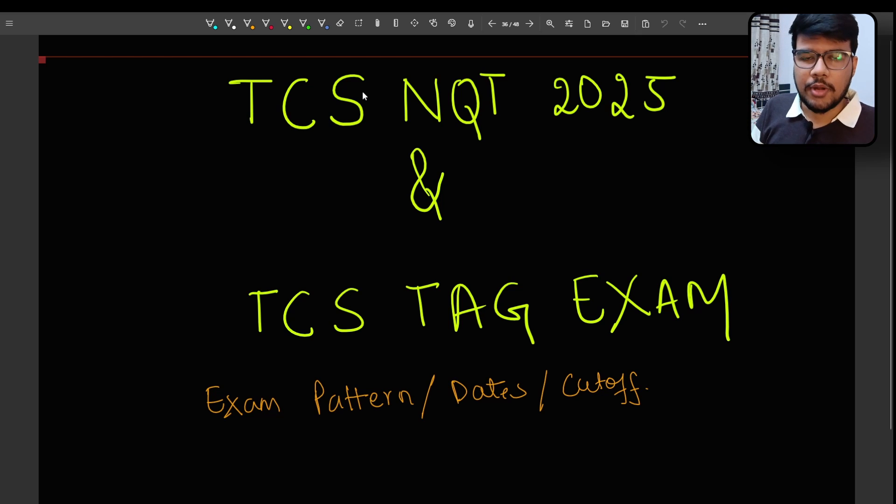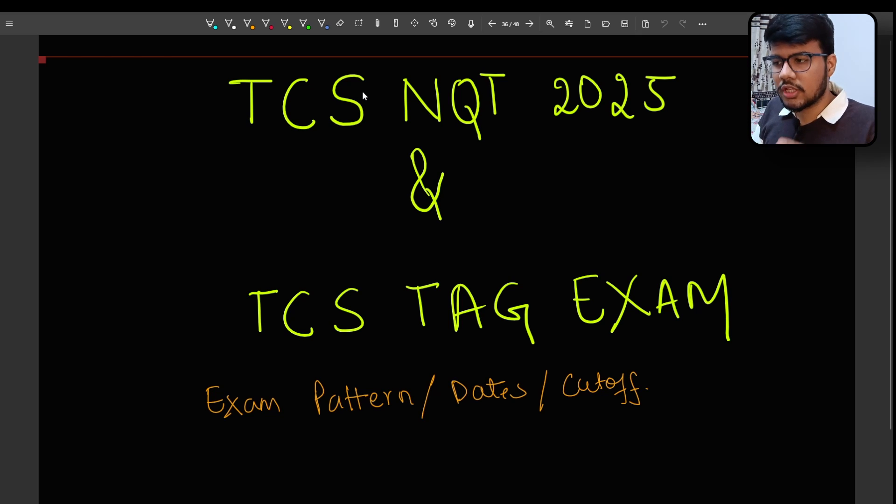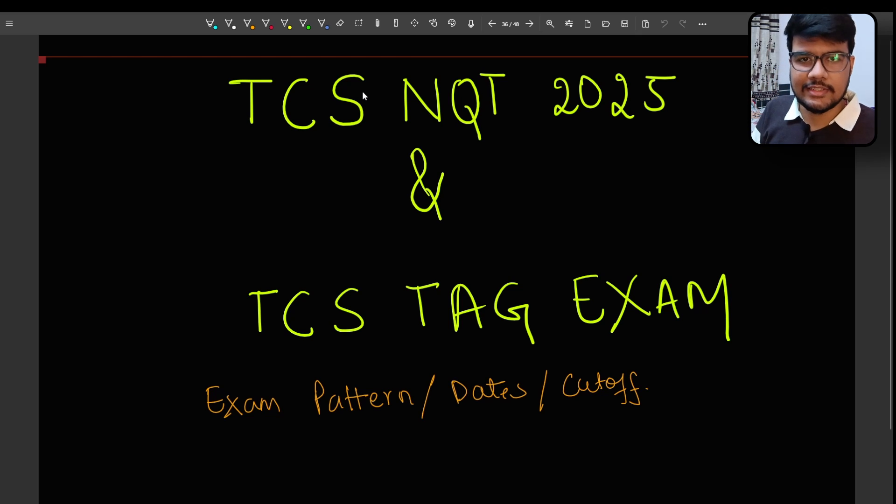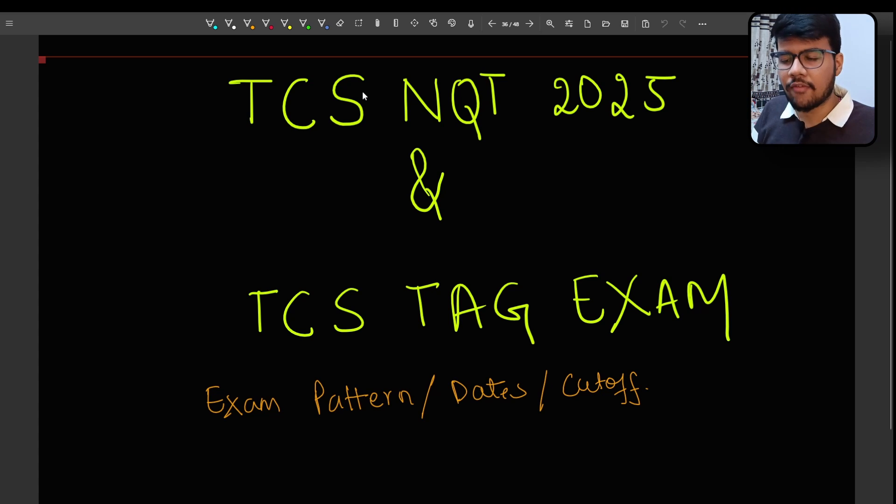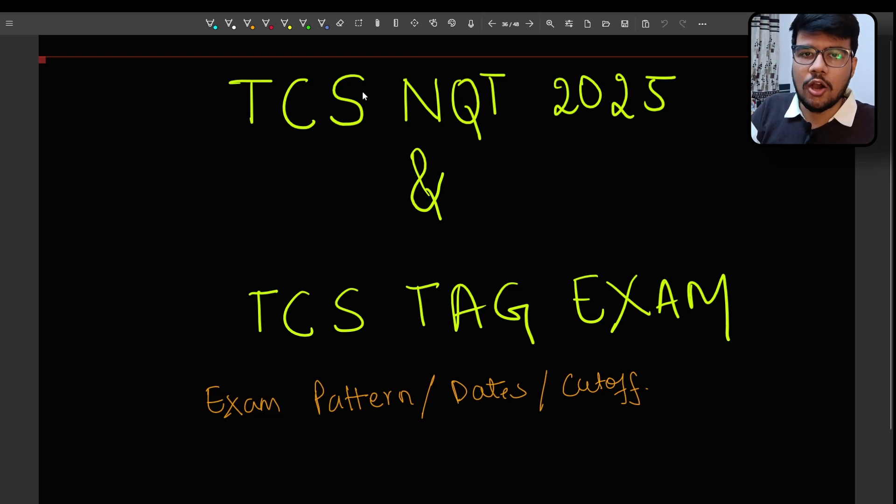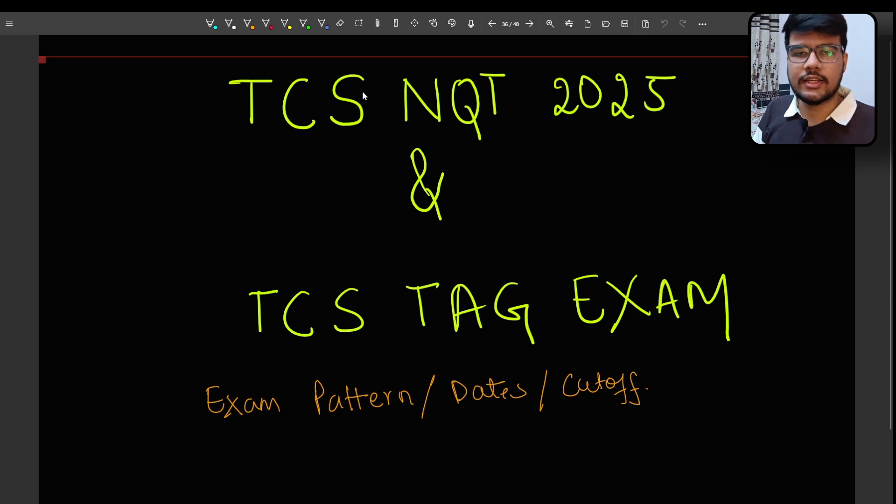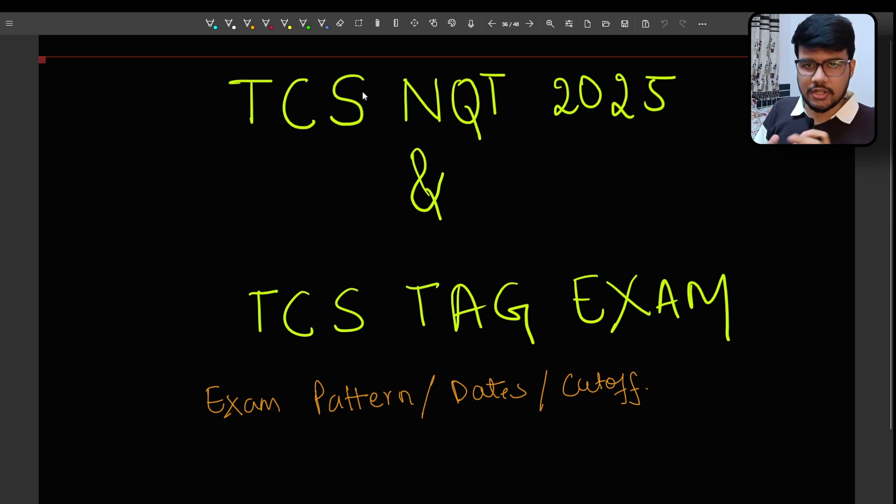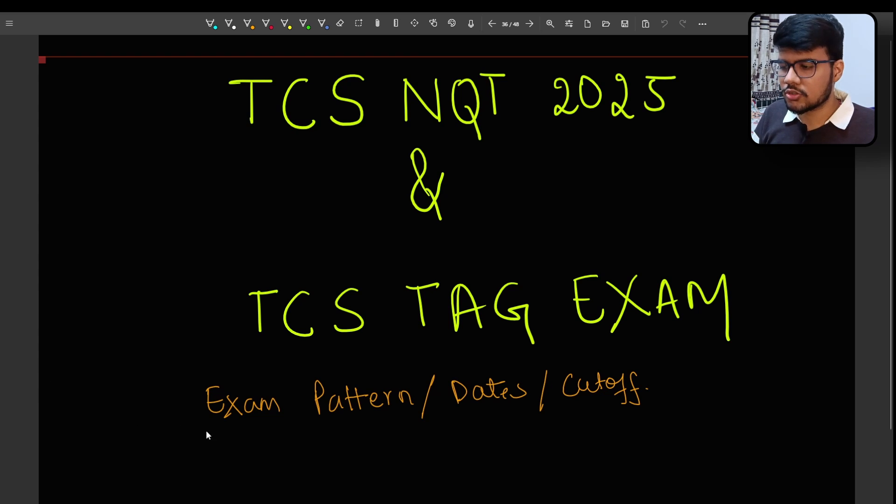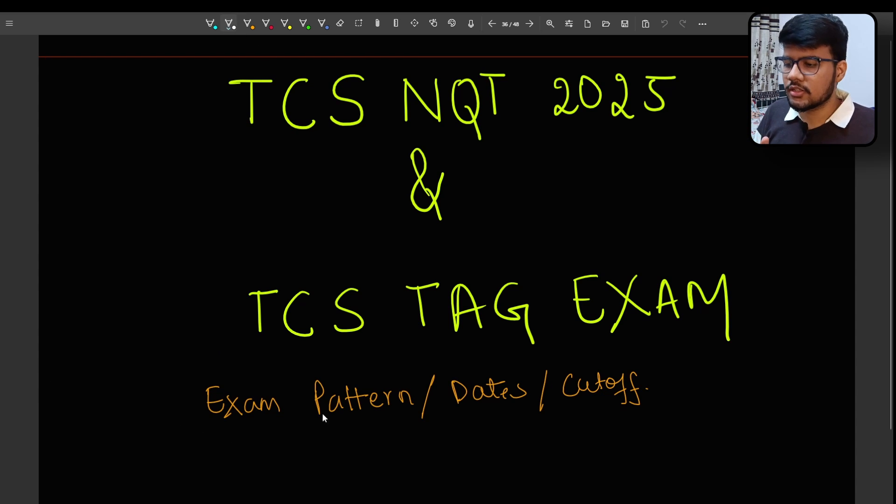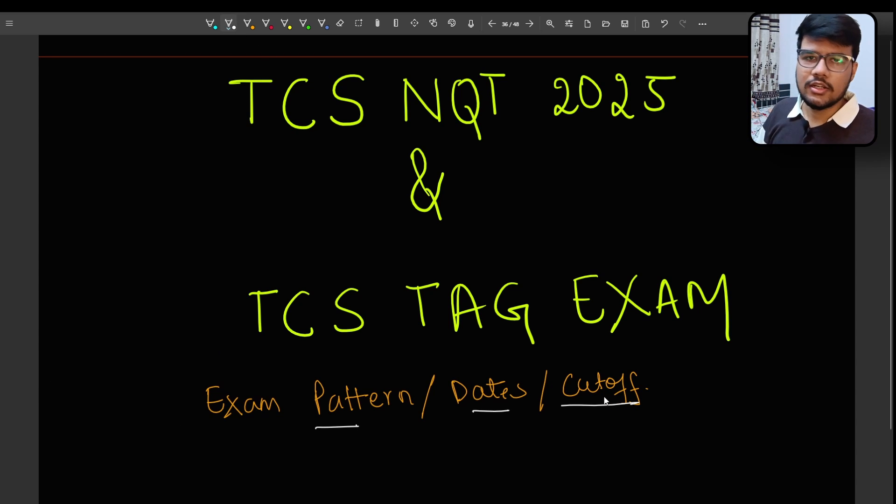And another important part is TCS TAG exam. Yes, I know right after 10 to 12 days you might be having your TCS TAG exam and how you can prepare because the level of TCS TAG exam is not easy. It is of a certain level. We'll discuss everything in this particular video. So this video will consist of examination pattern as well as dates and the cut-offs.